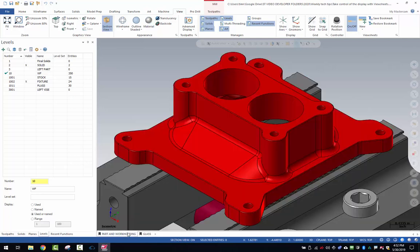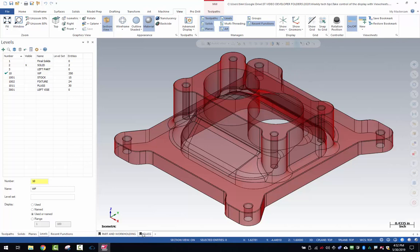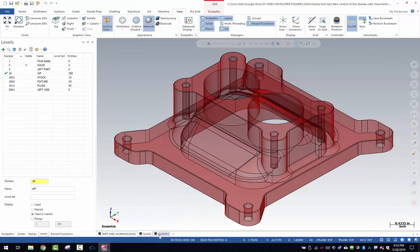So now I've got work holding fully shaded with the work piece. I've got glass with just the work piece only. I'm going to right click and copy view sheet.